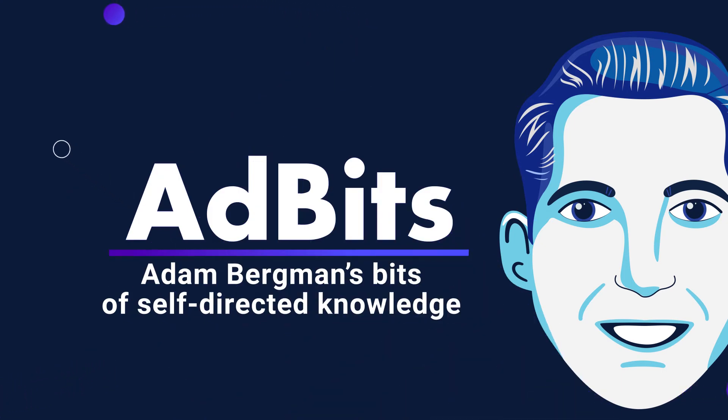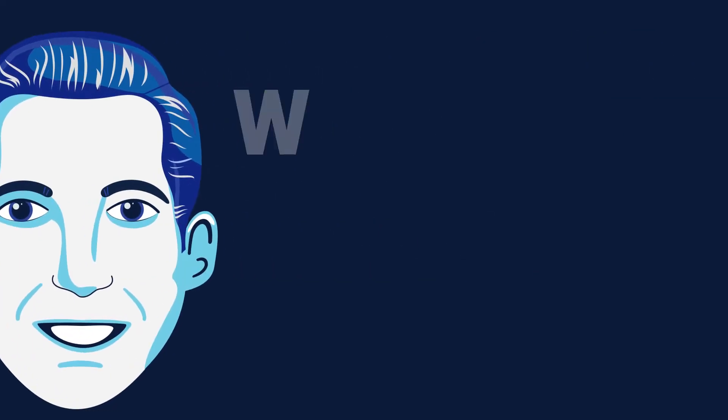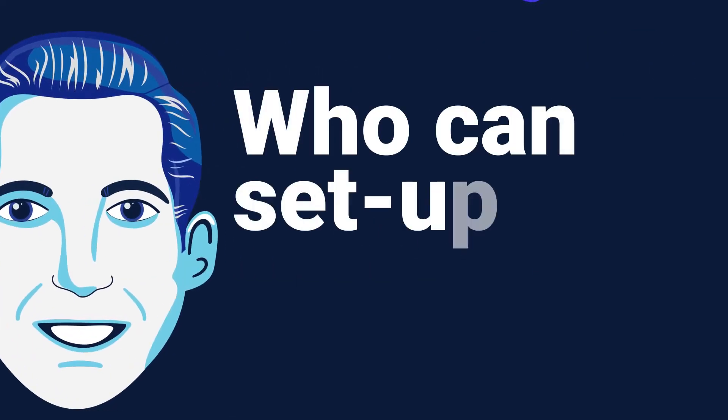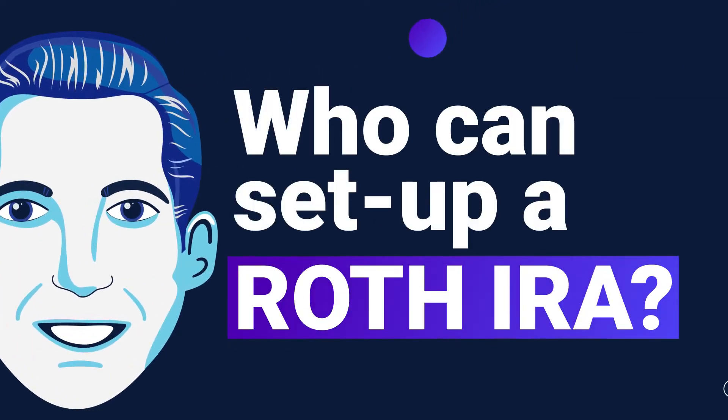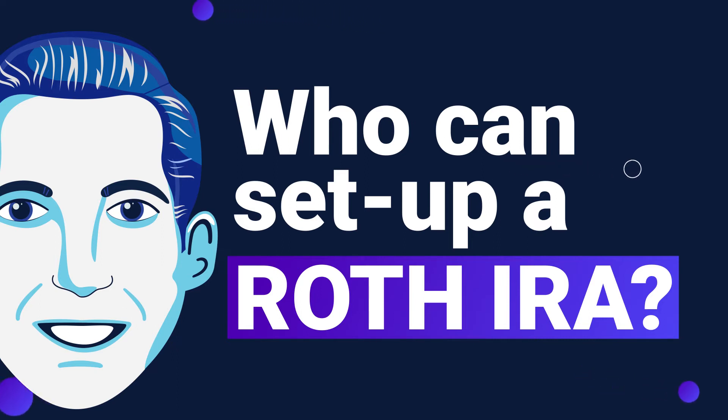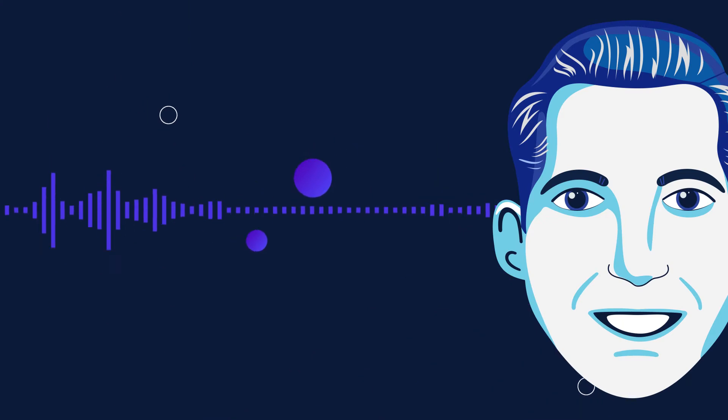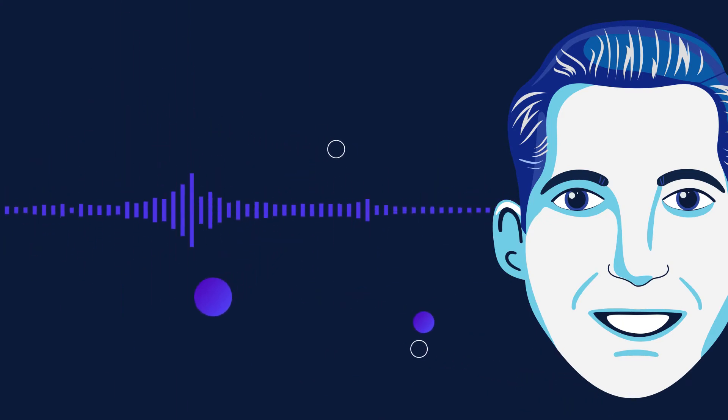Hey everyone, and welcome to another episode of Ad Bits. Today we're talking about who can set up a Roth IRA. Setting up a Roth IRA, funding a Roth IRA, is kind of like doing a traditional IRA, except there's a couple wrinkles that you need to know about.